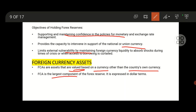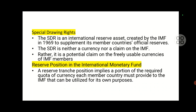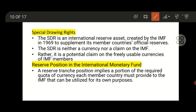Foreign currency assets are the largest component of forex reserves. SDR — Special Drawing Rights — is an international reserve asset created by the IMF. Remember, SDR is neither a currency nor a claim on the IMF. Reserve tranche position means it is the portion of the required quota of currency each member country must provide to the IMF.